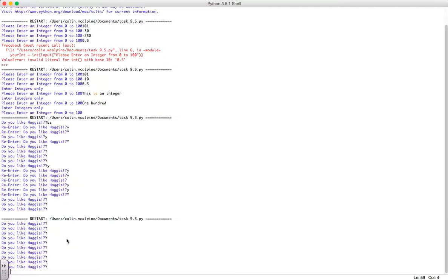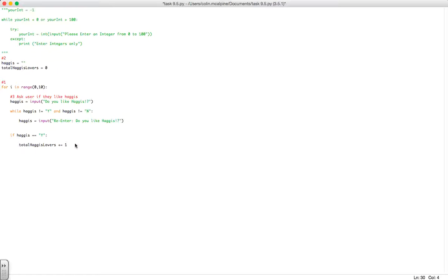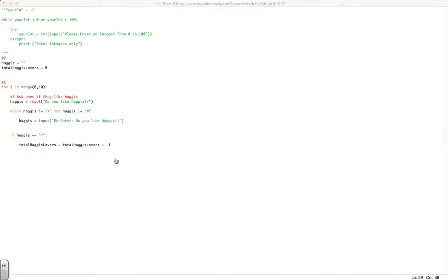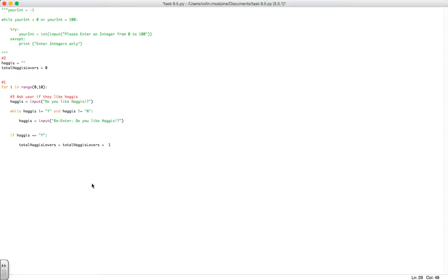Maybe not give us a syntax error at all. Now it should have because it should be plus equals, but remember that's the shorthand way of writing total haggis lovers plus one. So we've got the if part counting up. Now we want to display the total number of people who have a lot of haggis. I'm going to display it in the wrong place first of all.